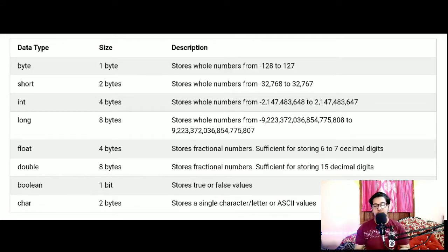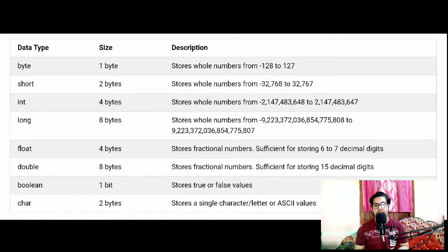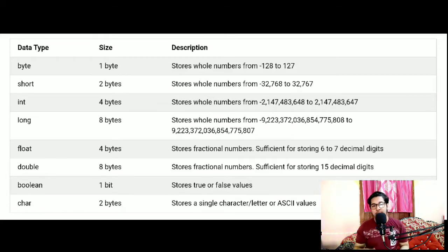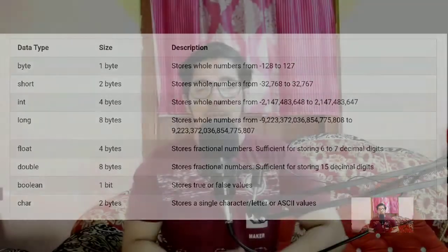I will be going into practicals about this today, so you will understand how to store a value using these data types. After that you have boolean — the boolean data type is to store a value of true or false. And then you have the character data type, which is for storing any character, any letter or alphabet.